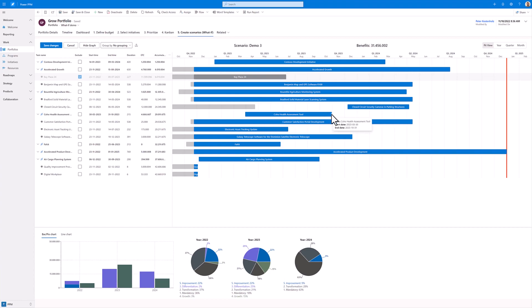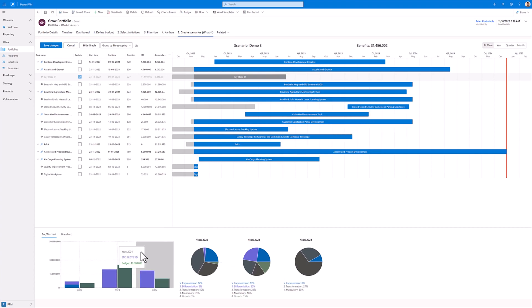Now if I expect a project to be delayed, I can also extend the project timeframe for that project. This means that we will also affect the projected cost for this project.